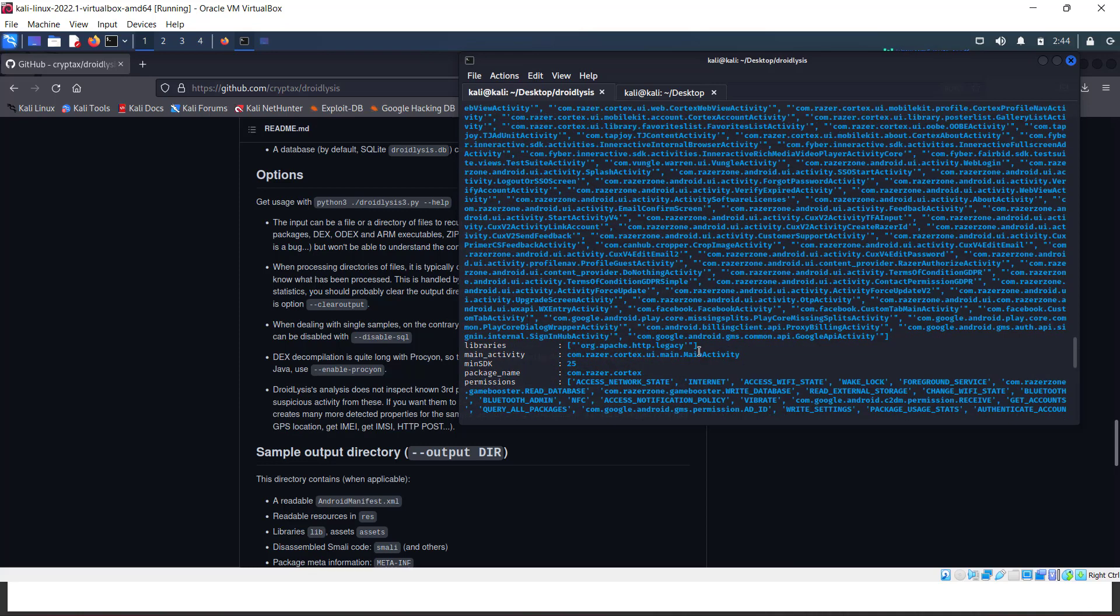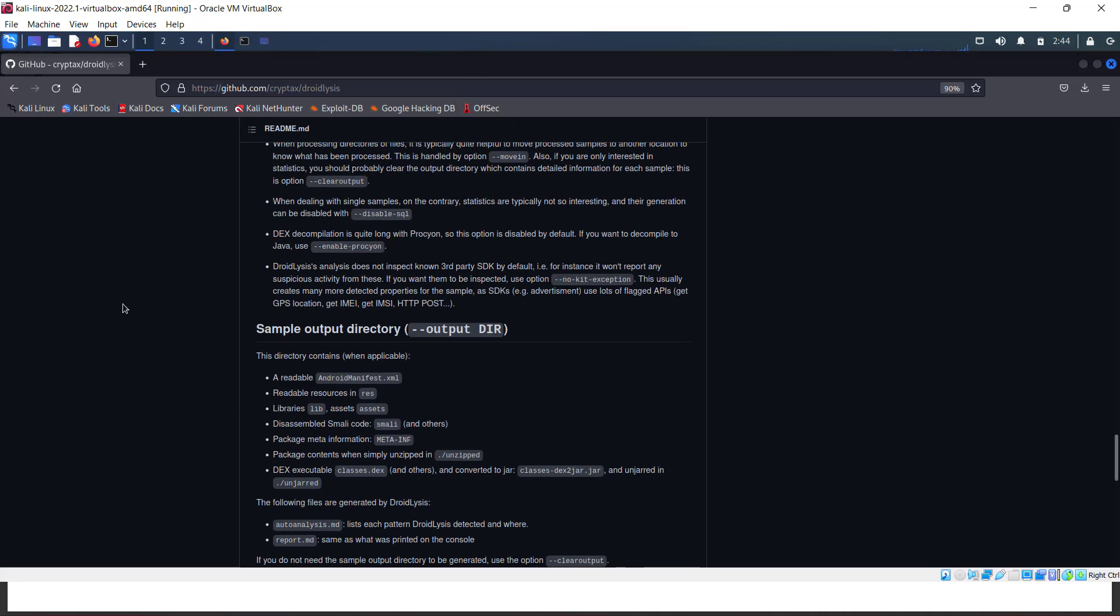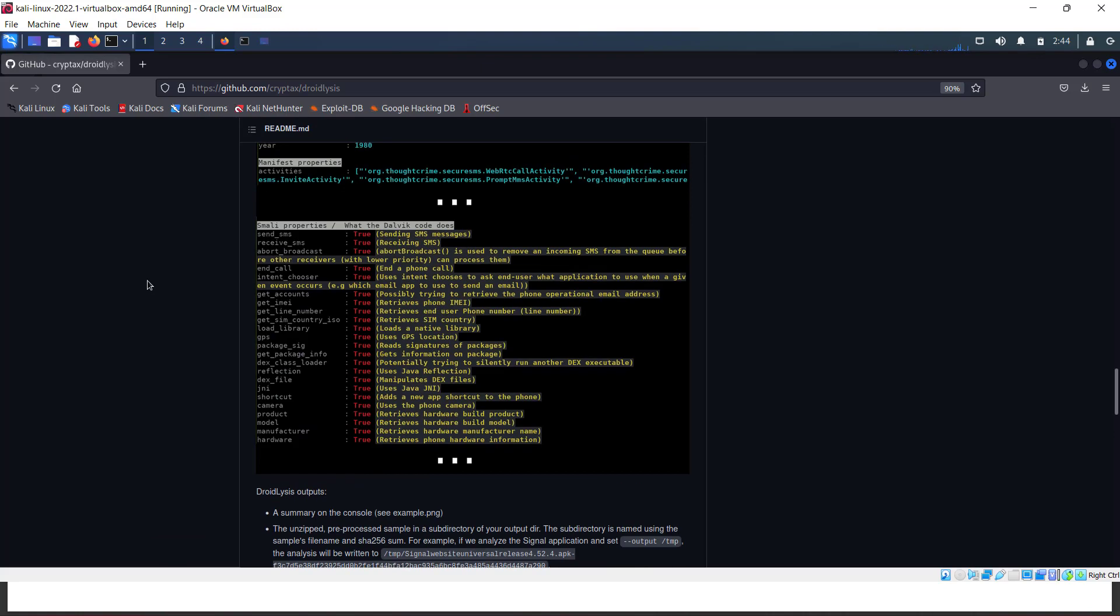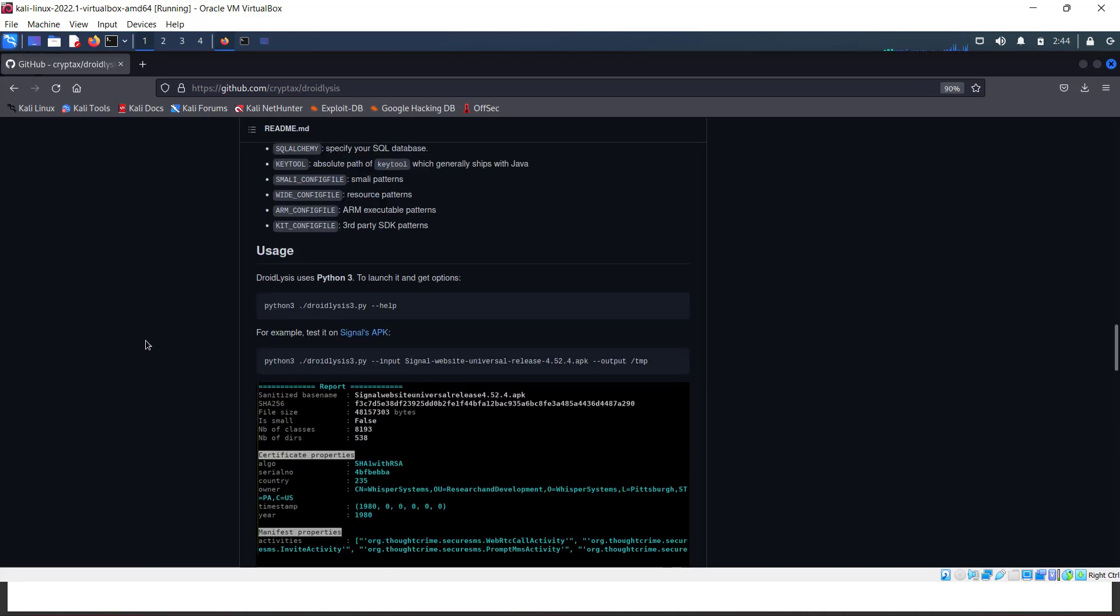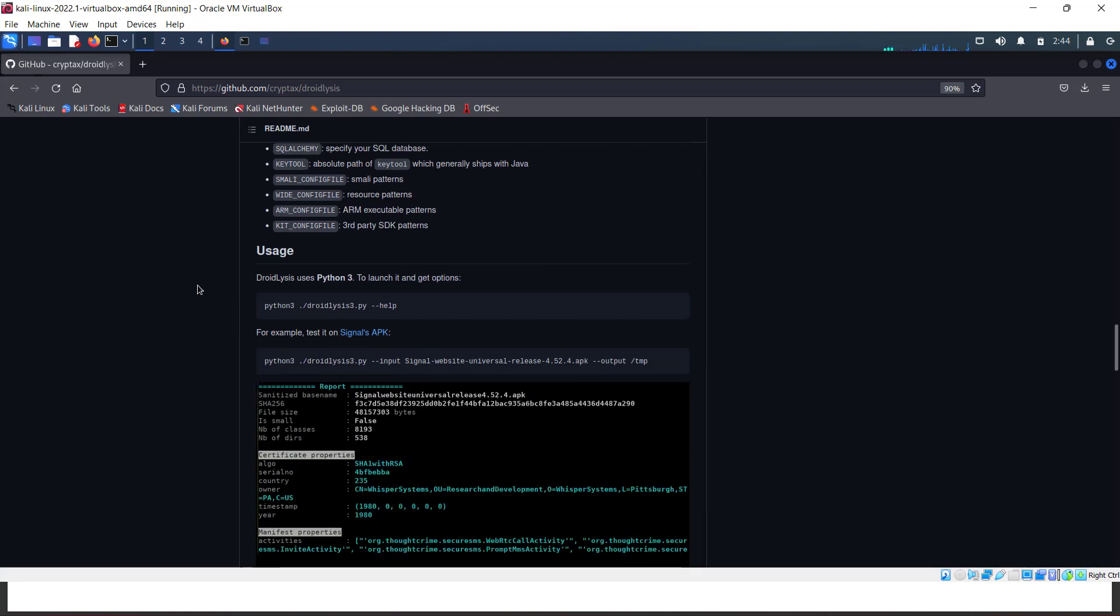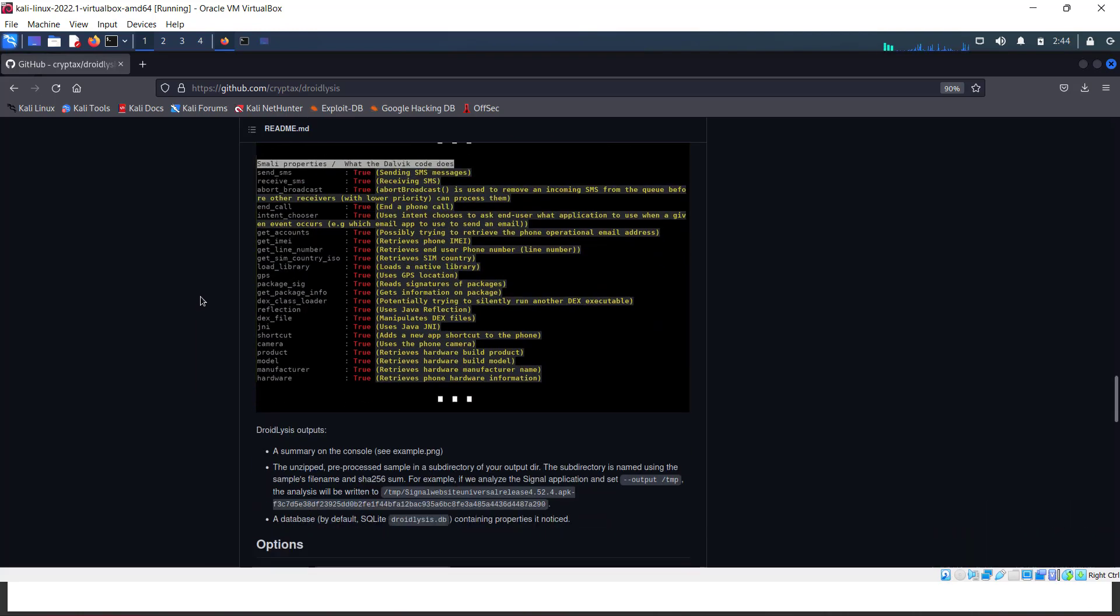For more information, check out the readme file where everything is explained properly. Dependencies include APKTool and Backsmali to be configured. The installation procedure is very direct and clearly explained. Just follow that and you'll be able to start Droidlysis.